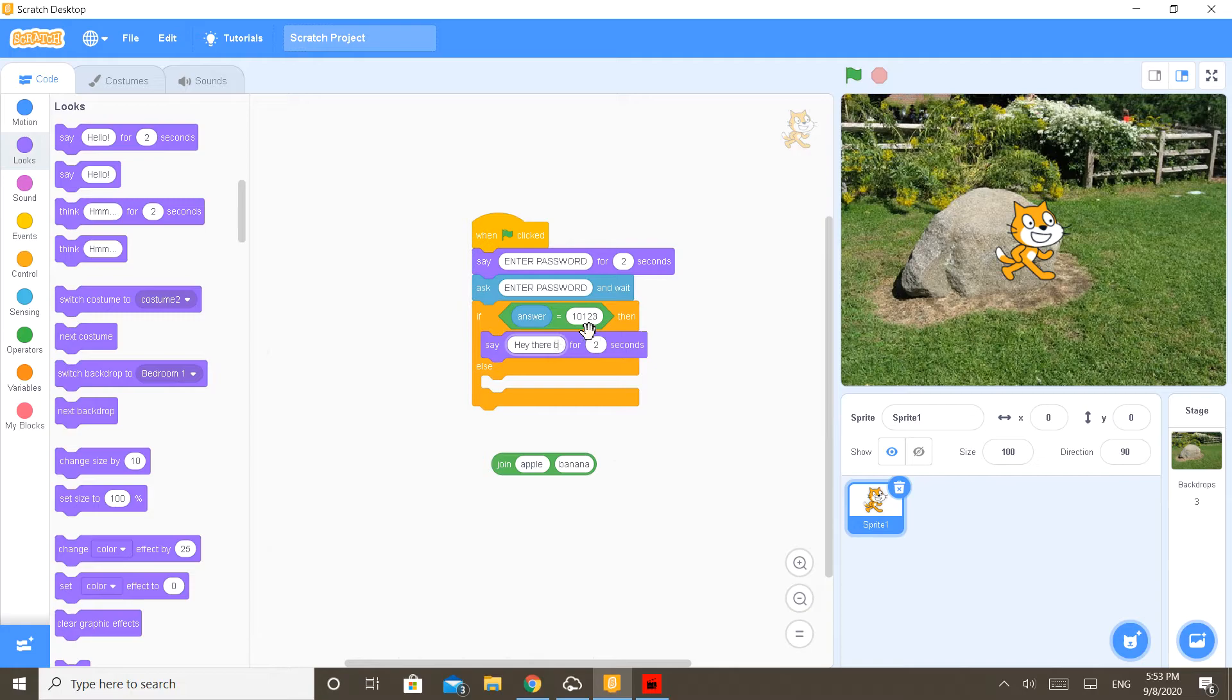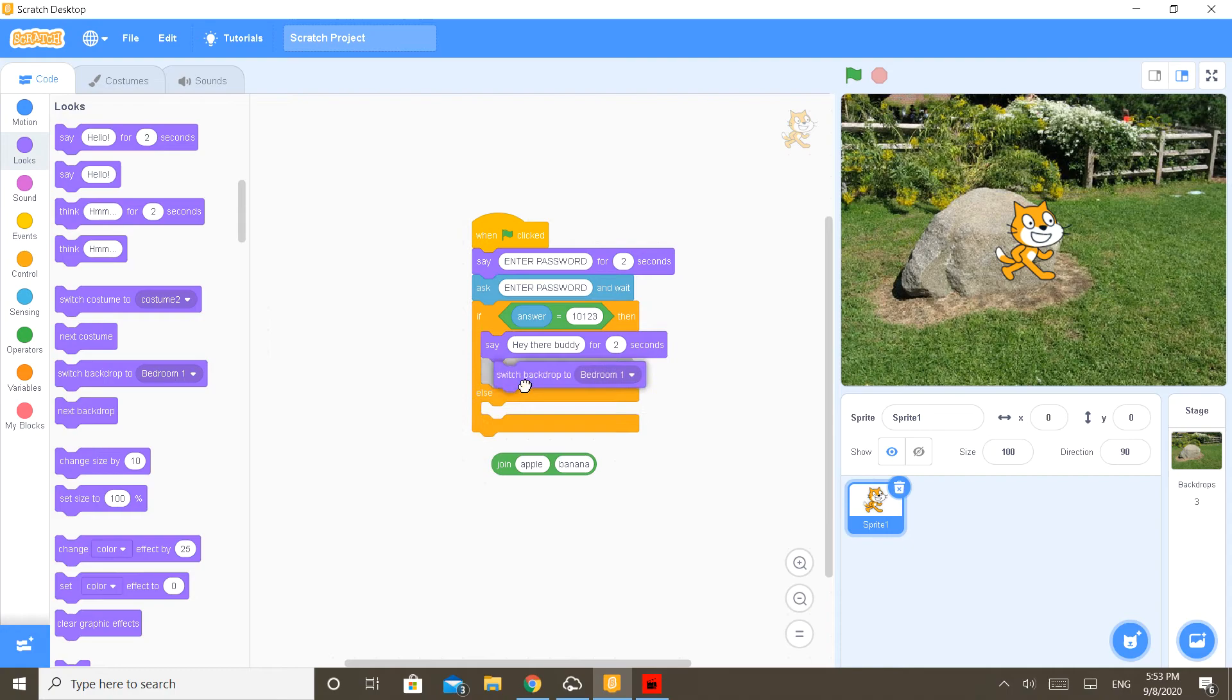Hey there buddy. And I want to, and then I will switch the backdrop to bedroom one.